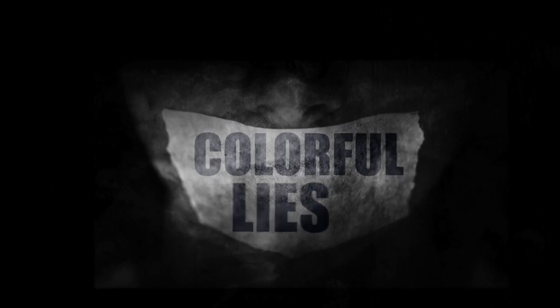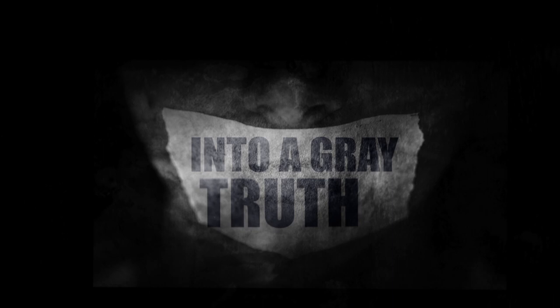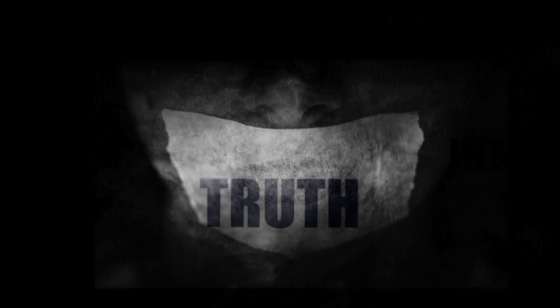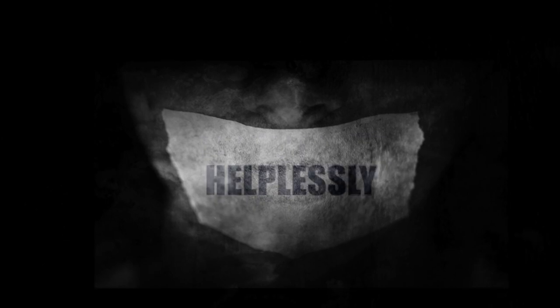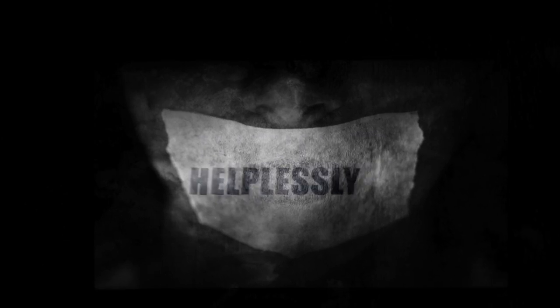The color flies into a grey truth. Your hope is dying helplessly.